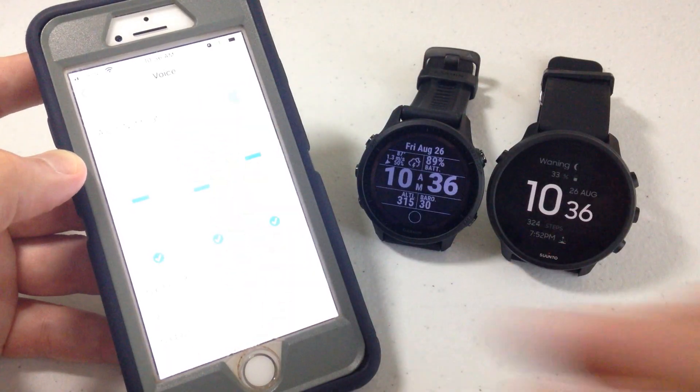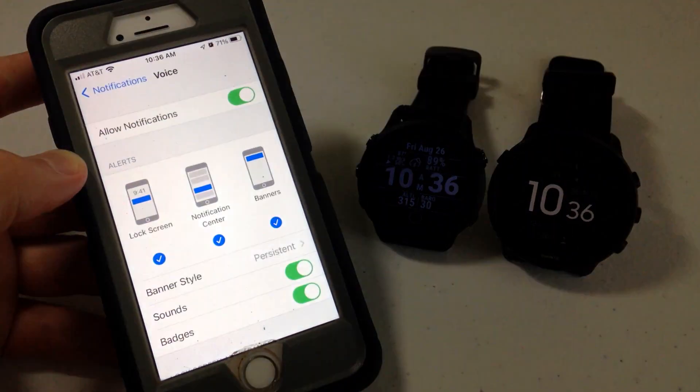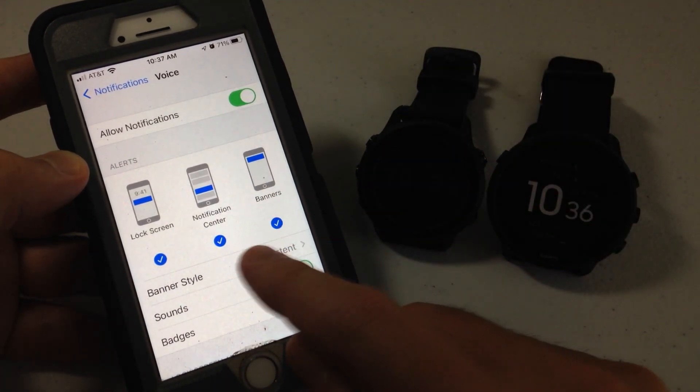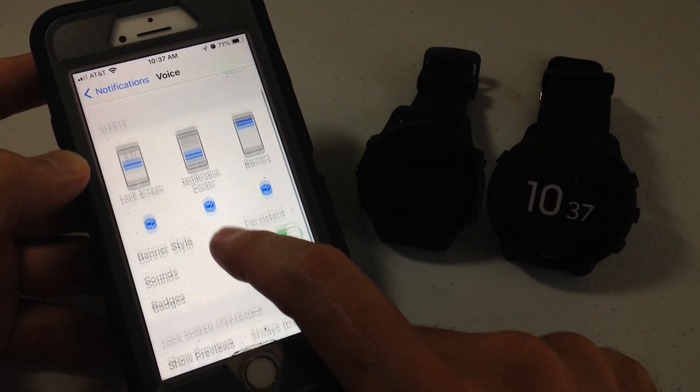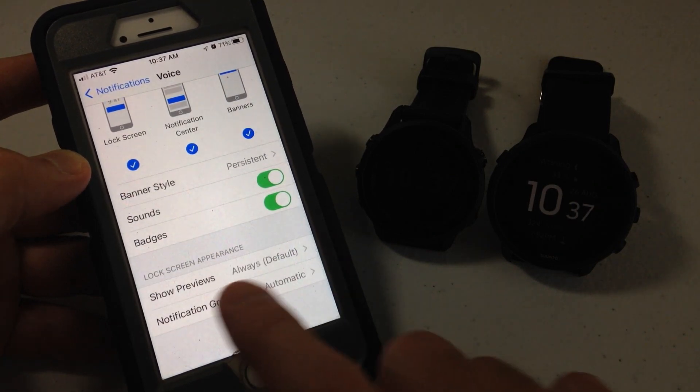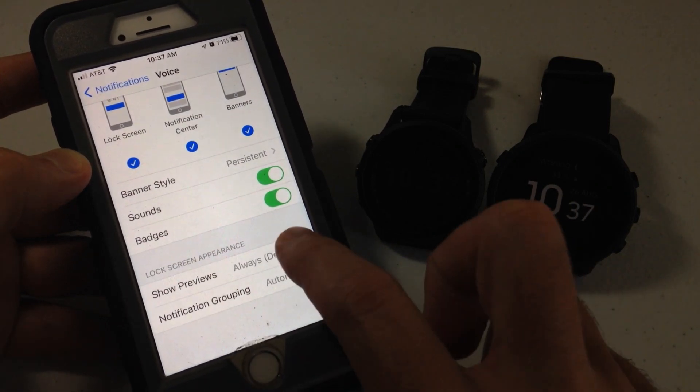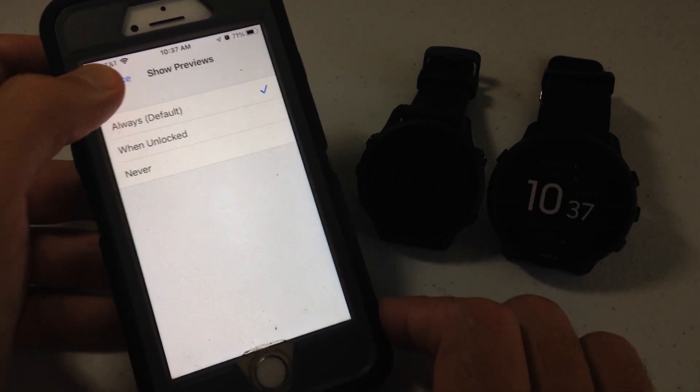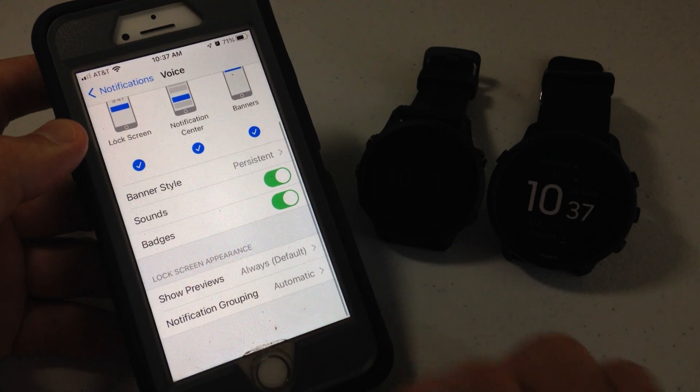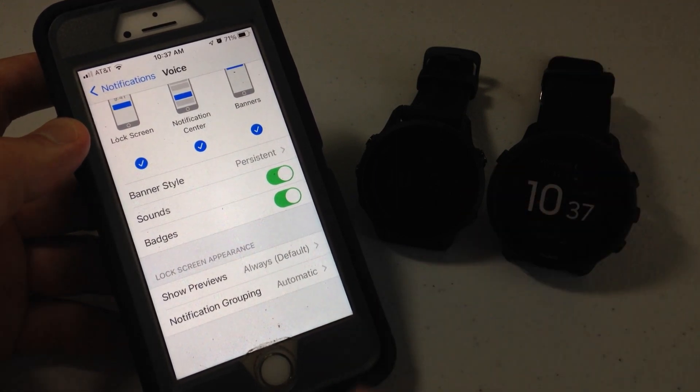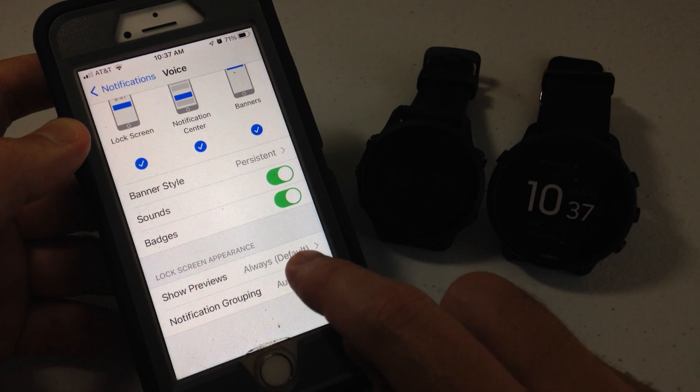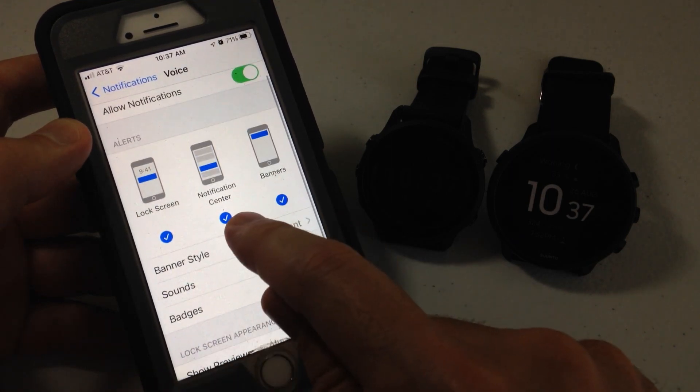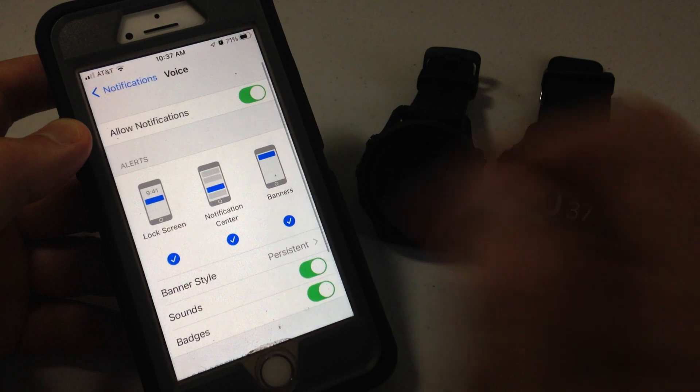But there is another thing we want to check in the notification, even though that fixed my problem. If it doesn't fix your problem, make sure notification center is checked. And then down here under lock screen appearance, make sure show previews is set to always or when unlocked. The default is always, so in most cases you're going to already have that set. But those are the things within the given application that you want to make sure. Show previews is always, the notification center box is checked, and allow notifications is checked.